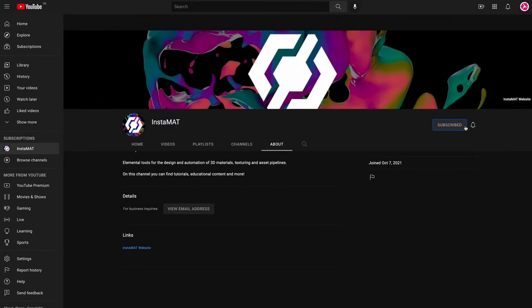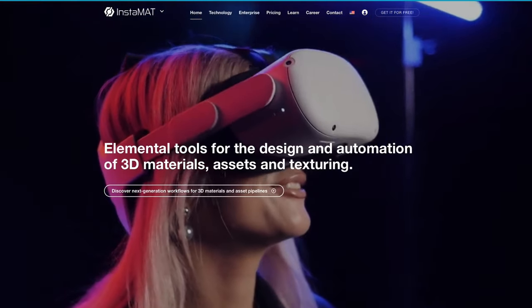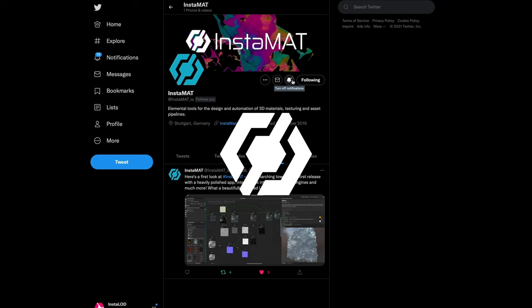Thanks for watching this video on creating a Muddy Wood Planks material using material layering in Instamat Studio. Instamat makes it possible to create materials, texture assets, and build scalable asset creation workflows with its various project types like the Element Graph, which we took a brief look at at the end of this video. If you'd like to learn more about the different project types in Instamat Studio, subscribe to our YouTube channel. We have an ever-expanding library of videos covering the ins and outs of Instamat. Drop us a comment below, follow us on Twitter, and visit our website — all links are in the description below.